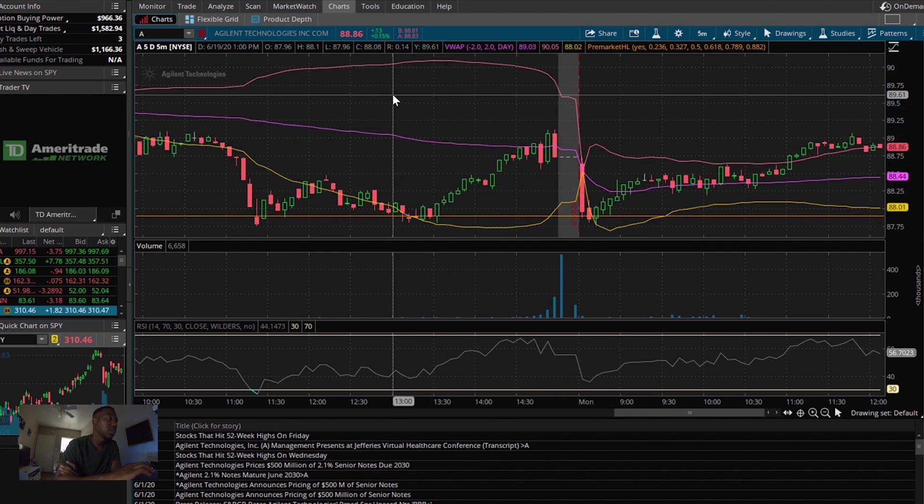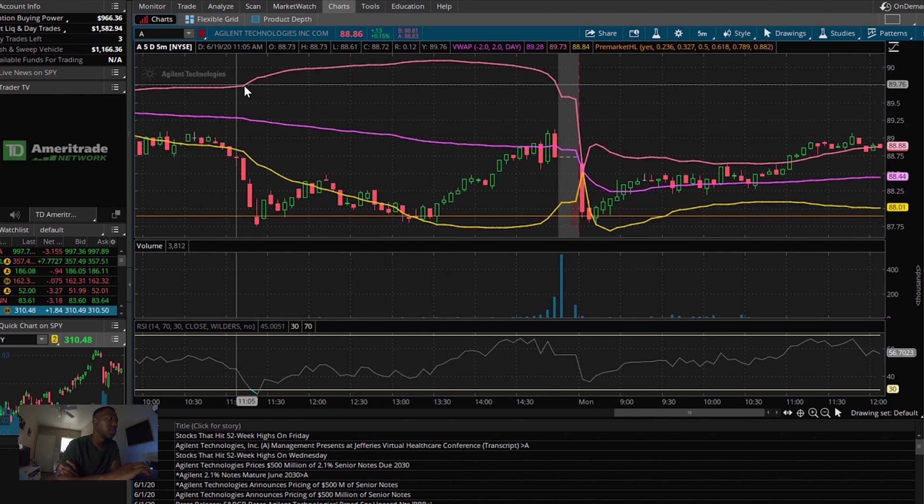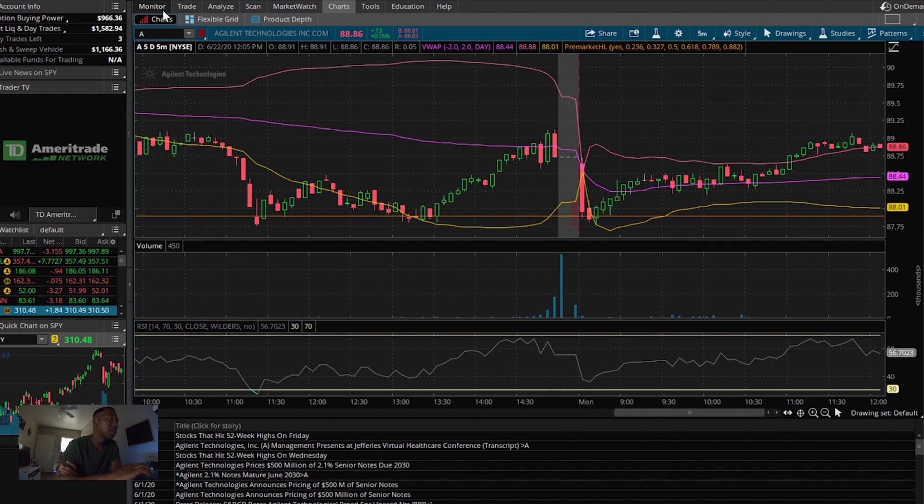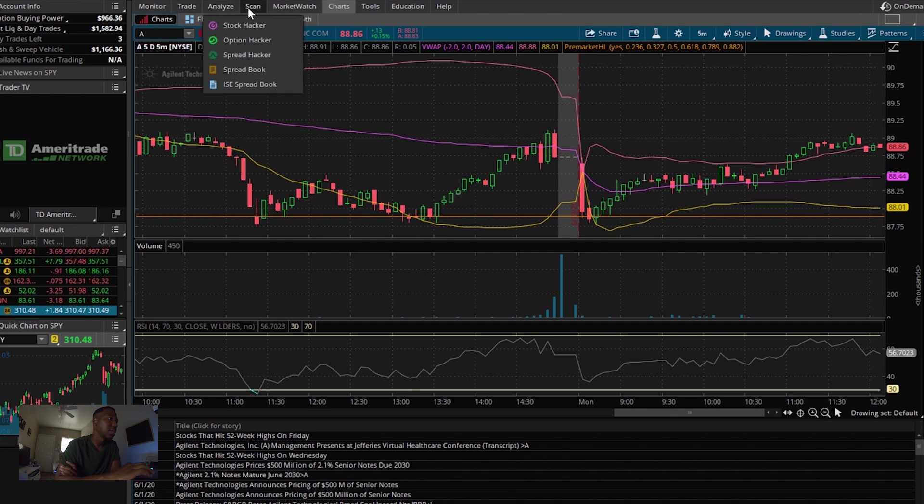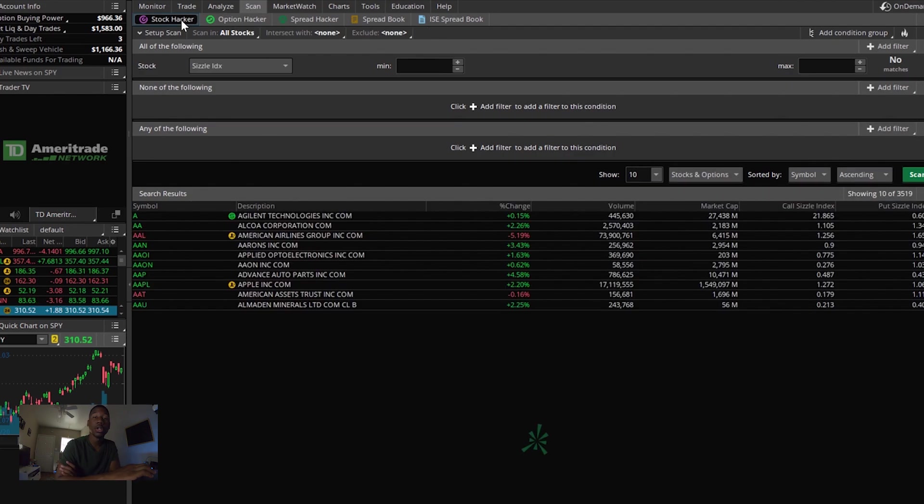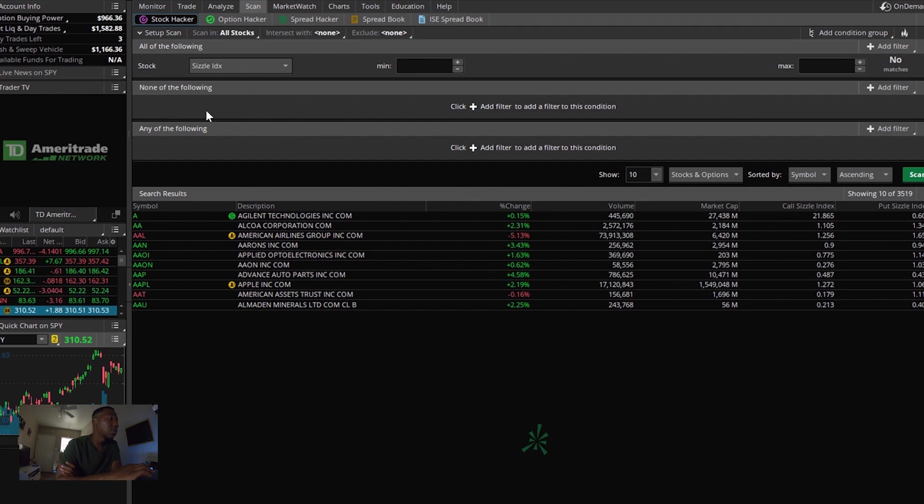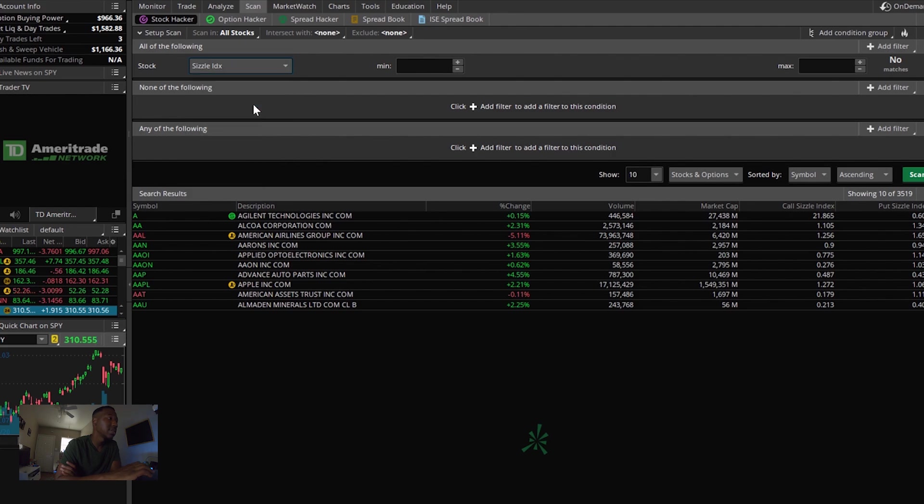So in order to do that, the first thing you're going to go to in your TD Ameritrade is one of these tabs at the top. It's going to be the scan tab. You're going to click on that. You're going to want to make sure you're on the stock hacker tab up here. And with that, you're going to want to make sure right here where it says stock, you're going to make sure you click sizzle index.